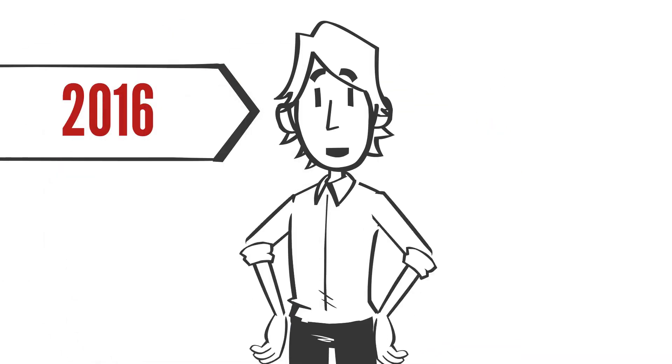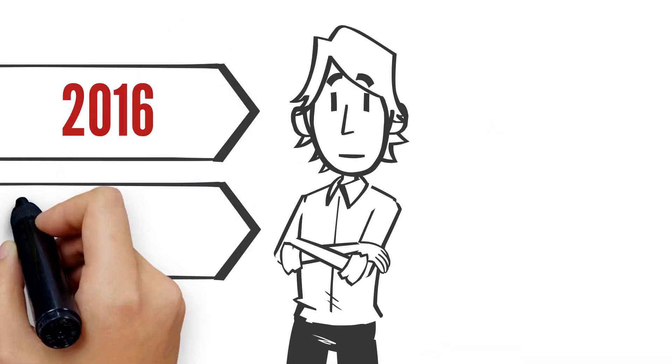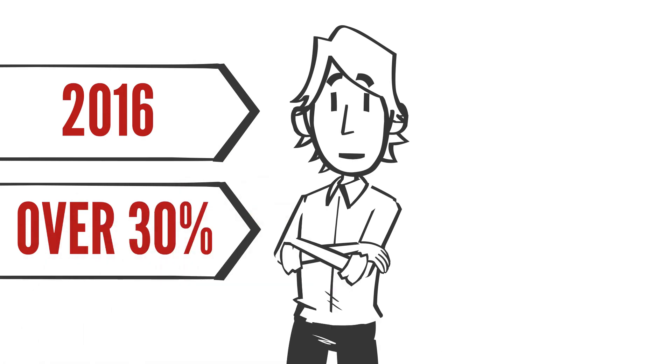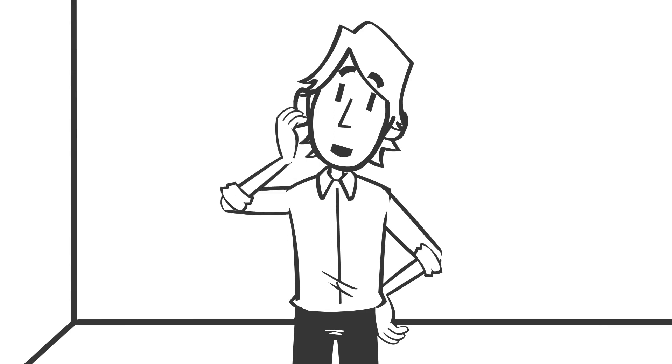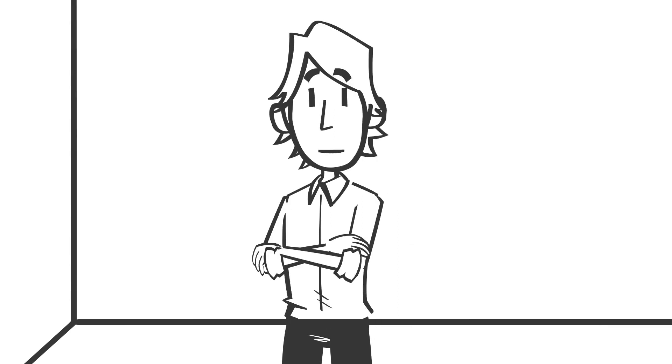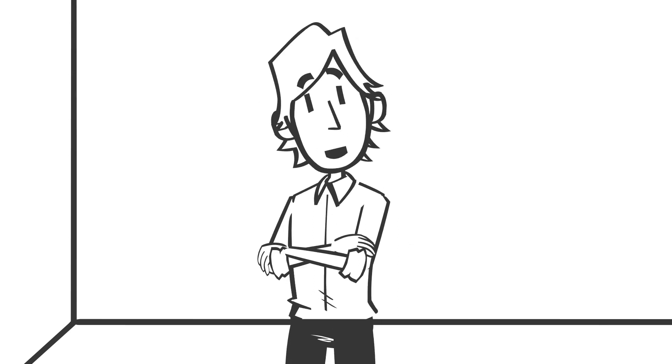Did you know that in 2016, over 30% of public water systems were in violation of EPA standards at least once? I don't know about you, but I'm not leaving the safety of my water to chance.